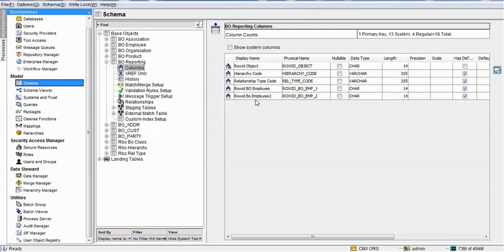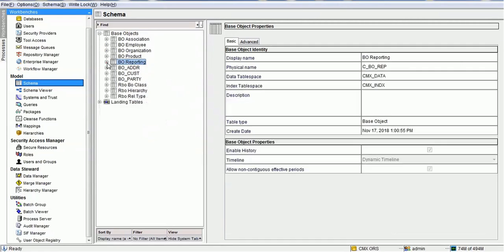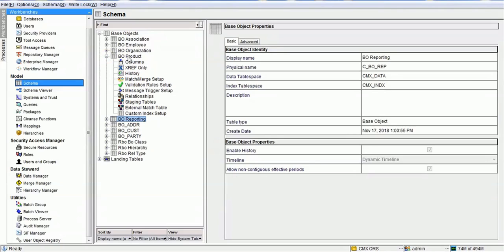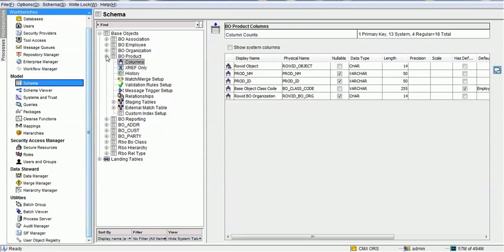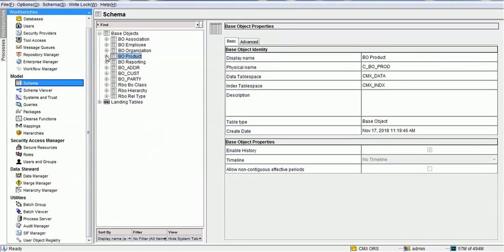For reporting among employees, we have created a reporting view which has the row ID object of one employee as the first column and the row ID object of another employee as the second column. There is also a product table which has a foreign key relationship for the organization, so organizations hold the products. The product table contains the product name, product ID, and the row ID object of the organization table.